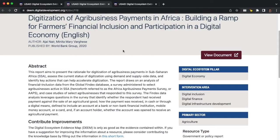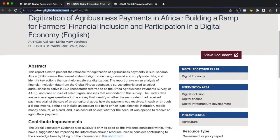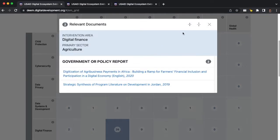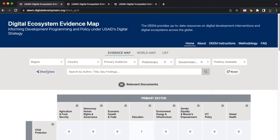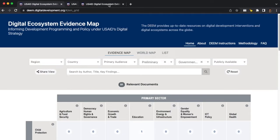If I click on that, I can read the abstract and go to the resource. And if I want, I can copy and paste the URL here and just send that to a colleague. Or if I want to give that colleague a sense of how I found this resource, I can go back to the DEEM and copy the entire search scheme that I just used so they can continue to explore similar resources.